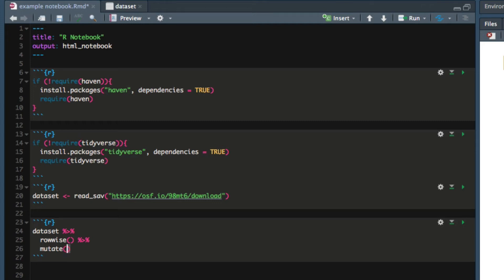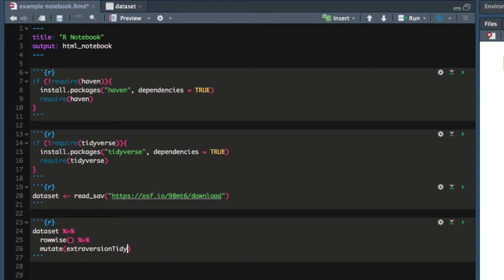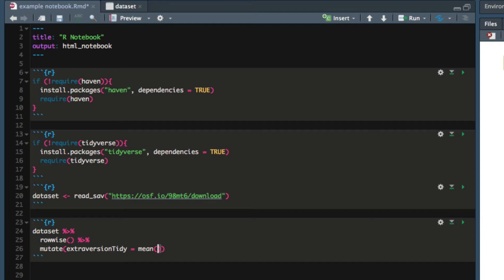I'm going to call this extraversion_tidy because this is the extraversion scale that we created using the tidyverse. Then we tell mutate how to calculate the new variable. In this case we'll use the mean function. We could also calculate a median, standard deviation, standard error - there are many other statistics that R can calculate very easily. In this case we want to create the mean of the following columns.